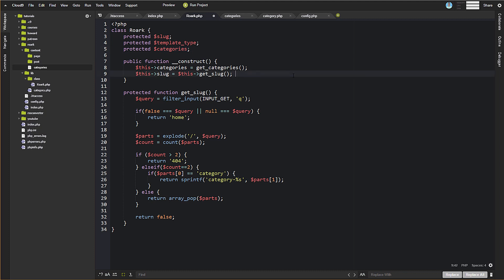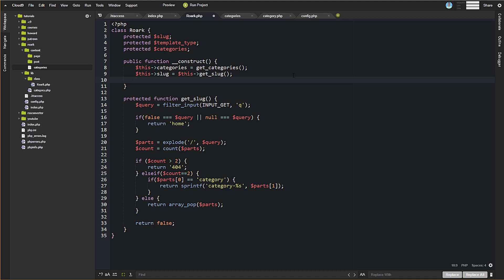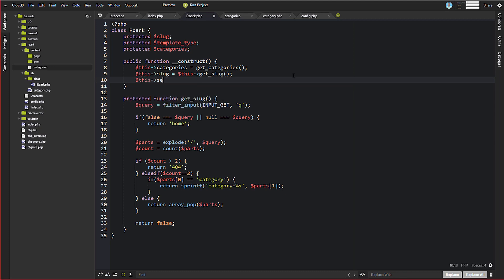We're going to get rid of that and just call a function. We're going to call it in our constructor — remember, we're still just in our constructor, so this is all happening when we instantiate new instances of the class. We're going to call it setTemplate.